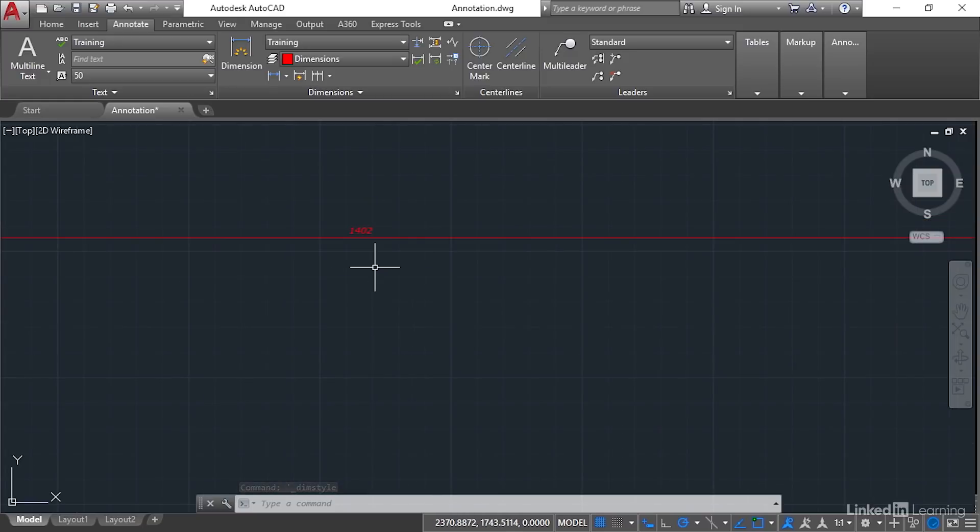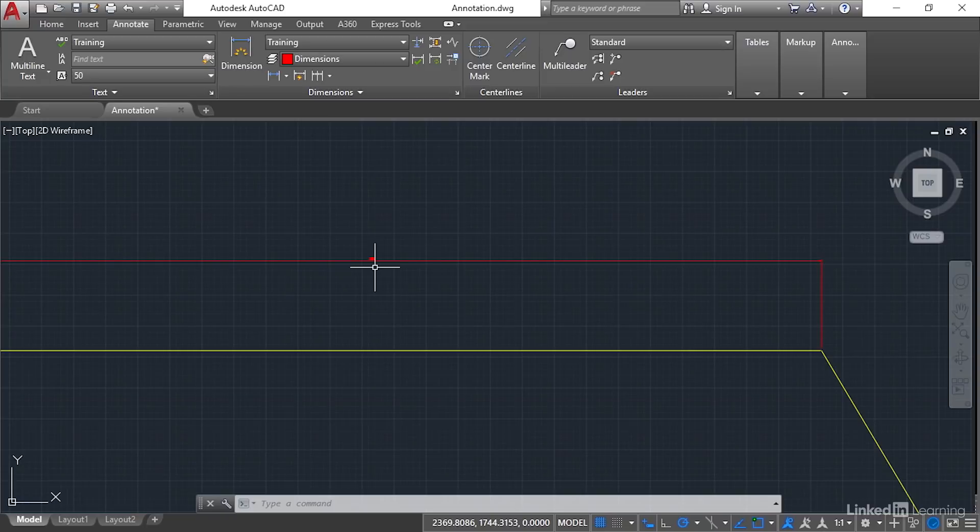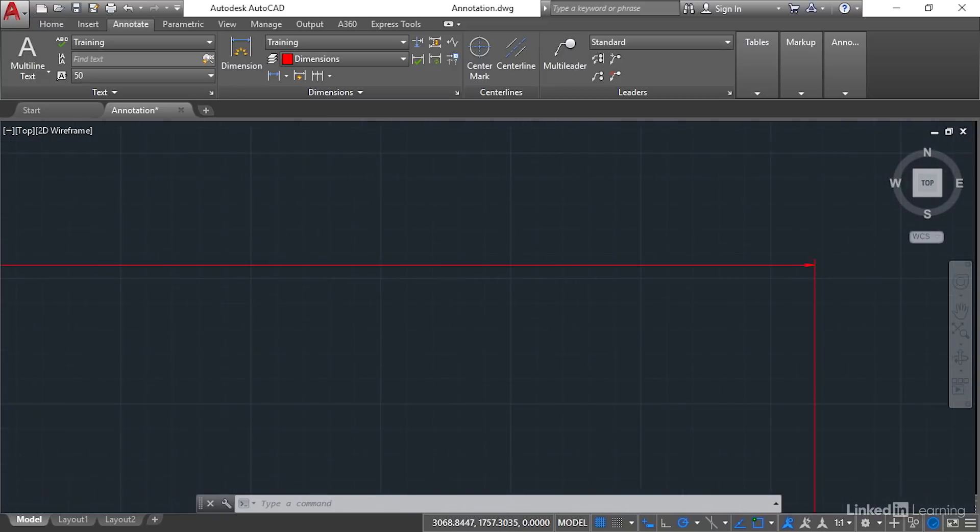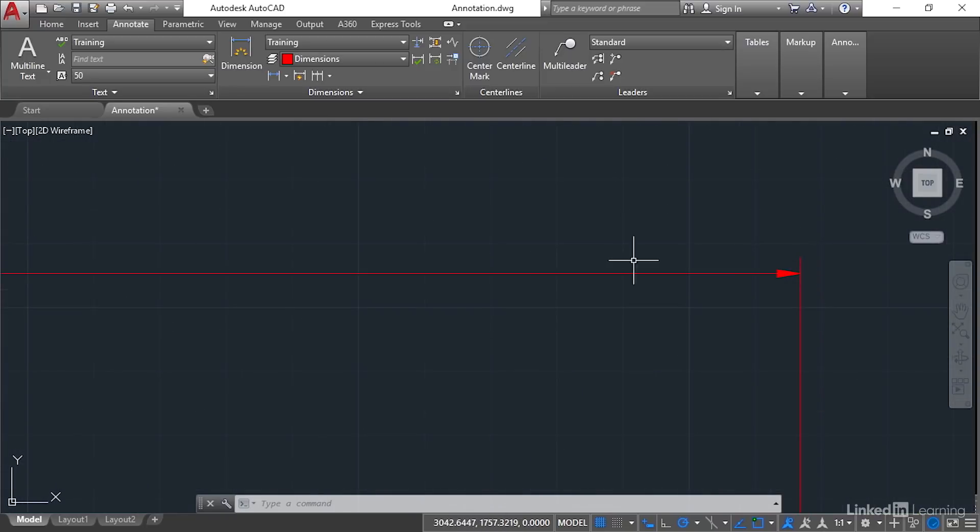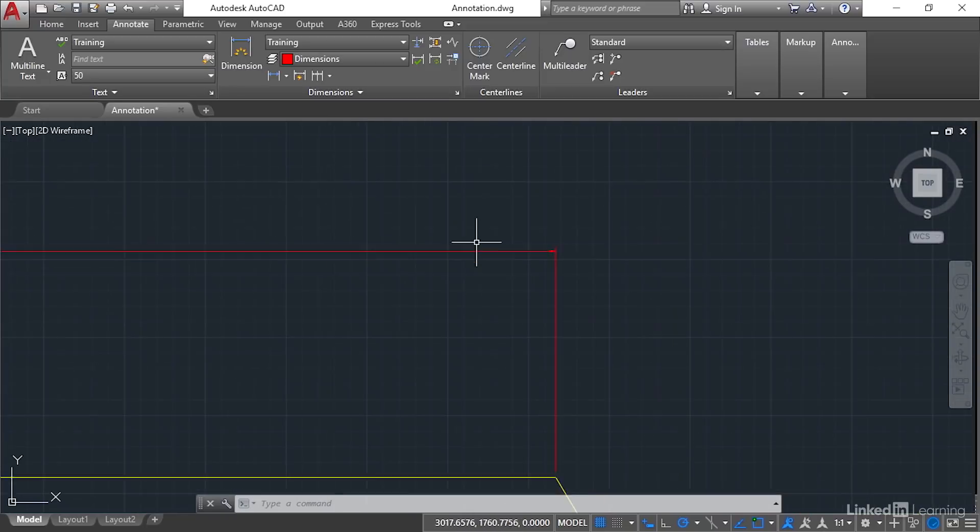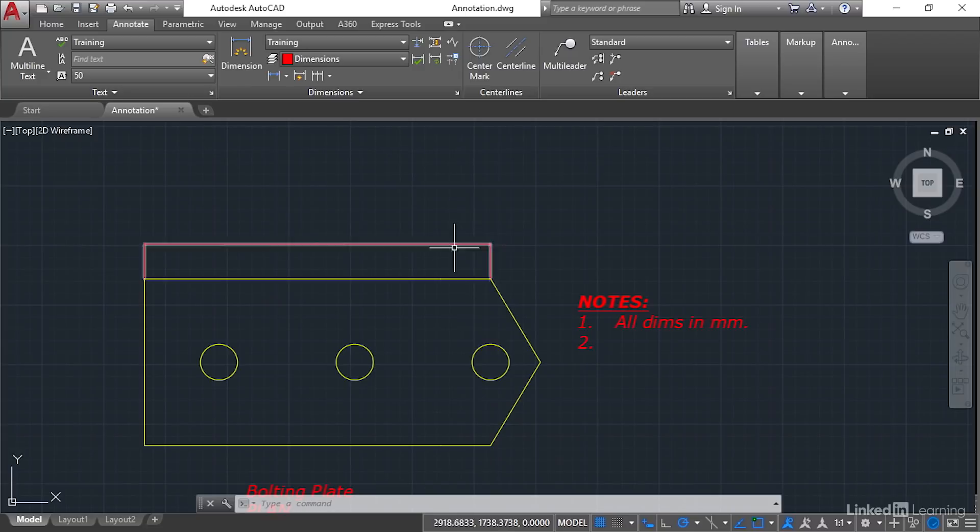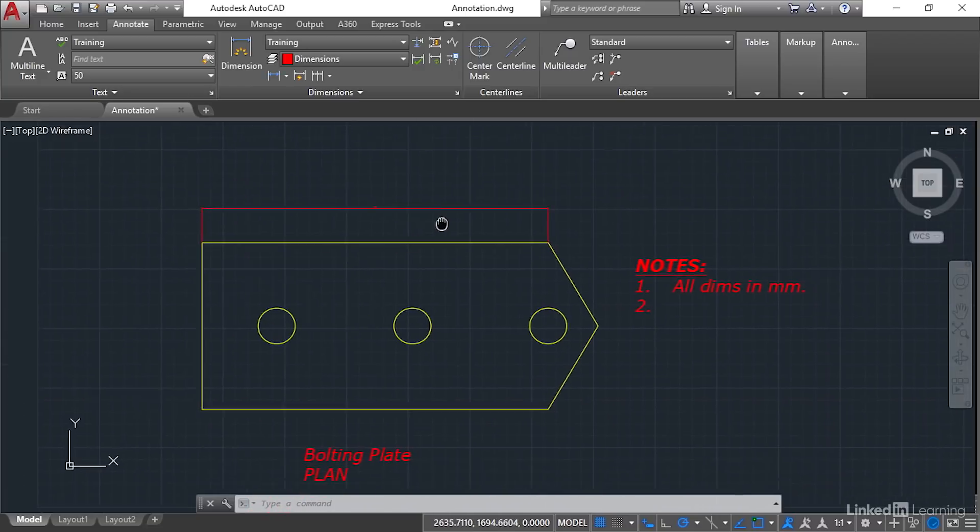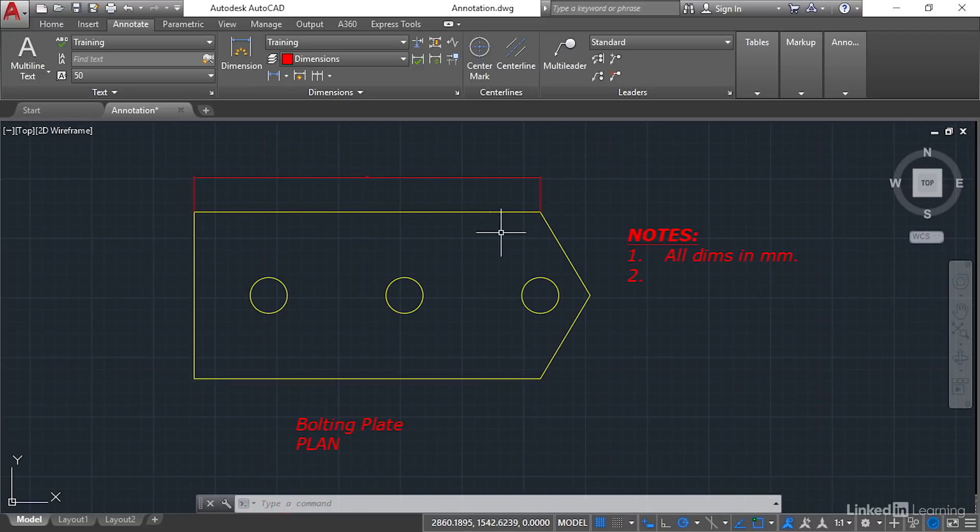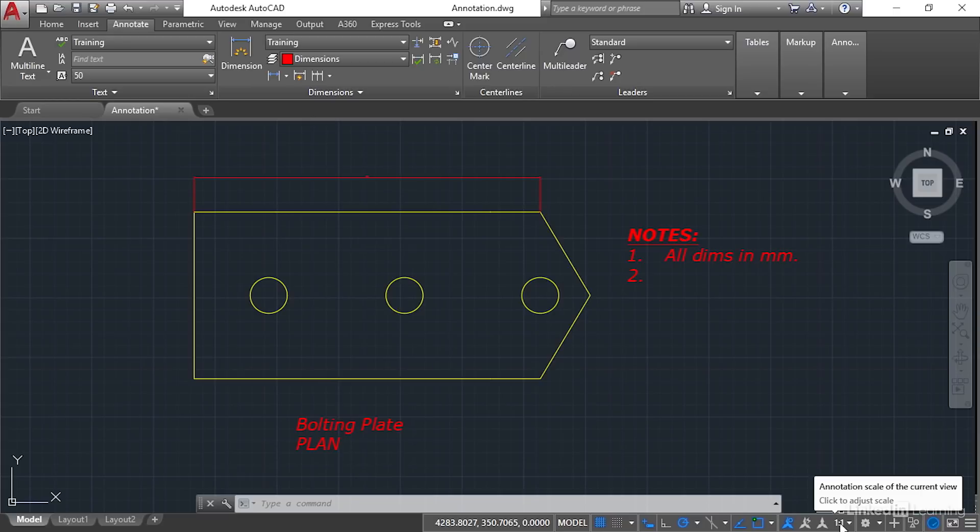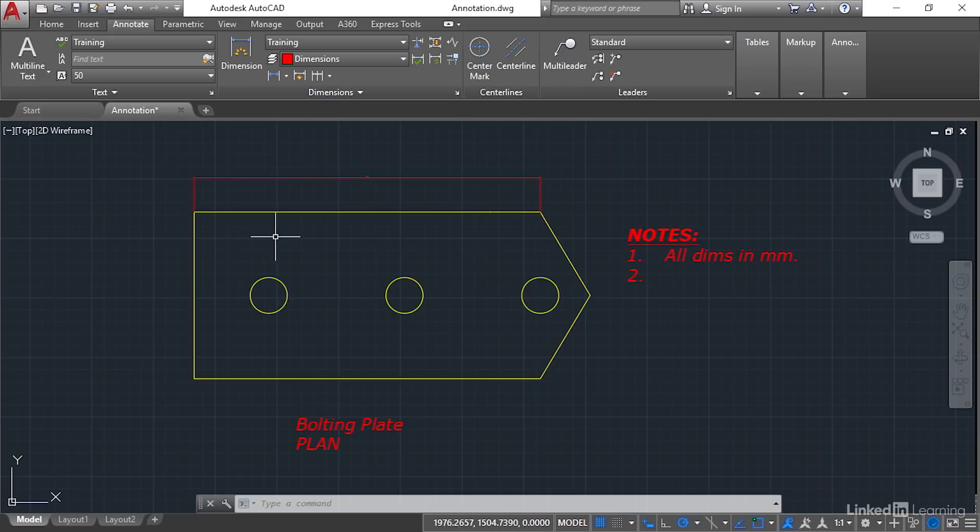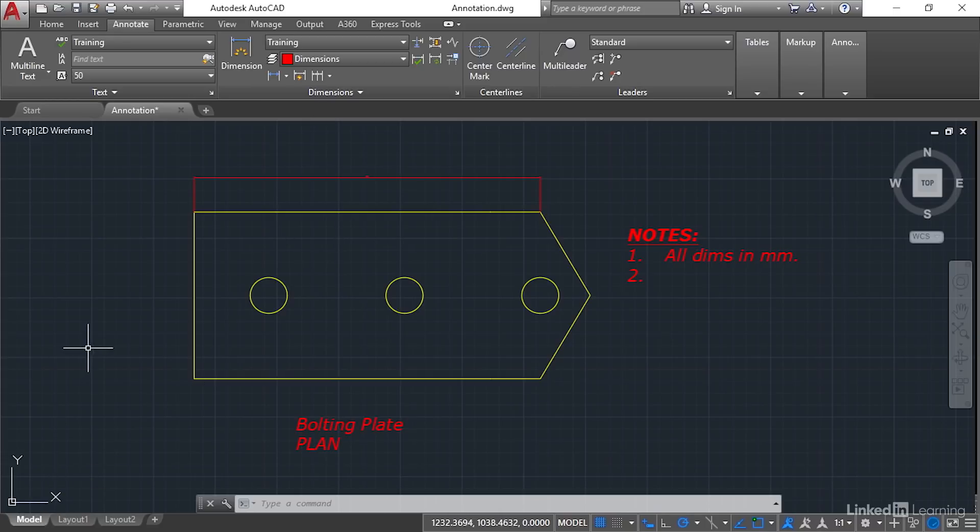So if I now zoom out, you'll see that the arrowheads are there as well. They're right on the end. But they're all just very, very small. And the reason they're very small is our annotation scale here is set to one-to-one, which means that these arrowheads and the text and the lines are all one-to-one. They're full size in the model tab down here. Now don't worry about that at the moment. That will all become a lot more apparent in the next chapter.